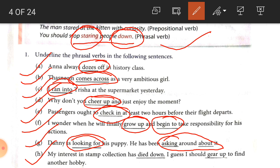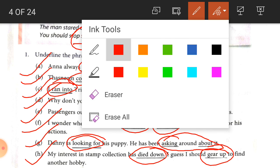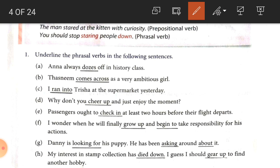F: I wonder when he will finally grow up and begin to take responsibility for his actions — there are two phrasal verbs: 'grow up' and 'begin to'. G: Danny is looking for his puppy; he has been asking around about it — 'looking for' and 'asking about' are phrasal verbs. H: my interest in stamp collection has died out — 'died out' is a phrasal verb. I guess I should gear up — 'gear up' is a phrasal verb. With this exercise, we have seen how phrasal verbs are used in sentences.